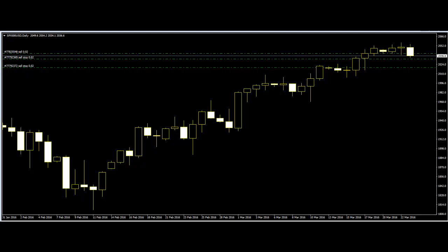There are numerous techniques to handle this, but one fairly straightforward approach is to wait until the bar closes beyond the resistance or support level. Fakeouts can affect your stops too. Depending on how you calculate them, a fake breakout can last longer than one or two bars or the wicks of a candlestick.